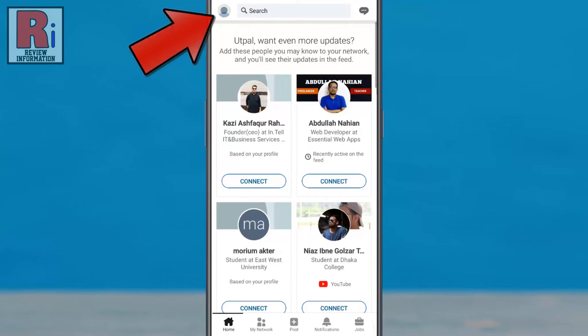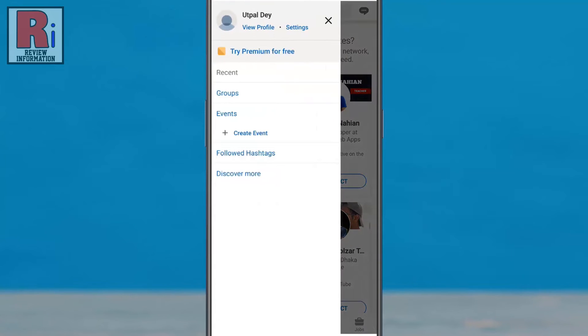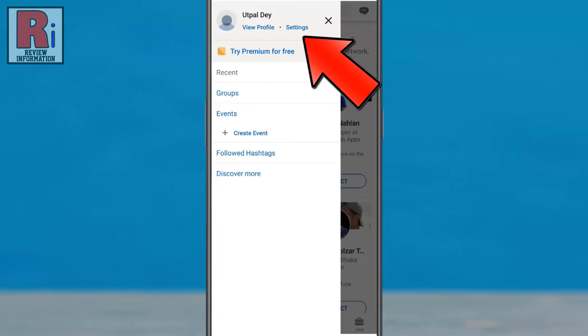Tap on your profile icon from the top left corner. A new menu will appear from the left. Tap on settings.